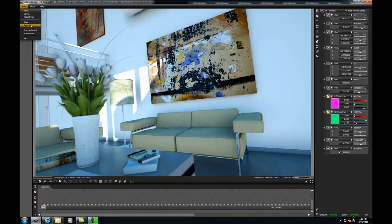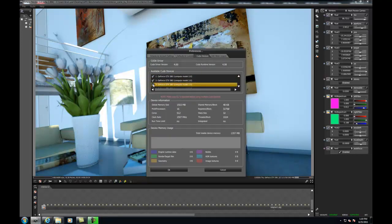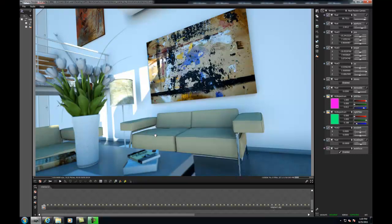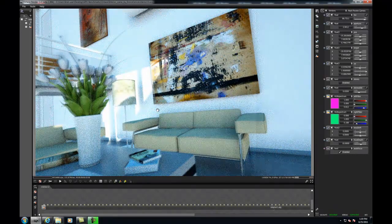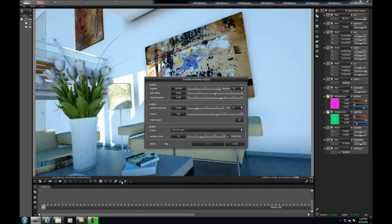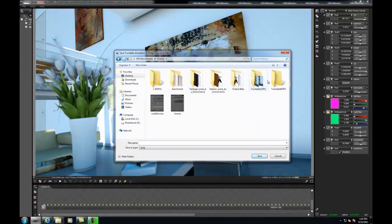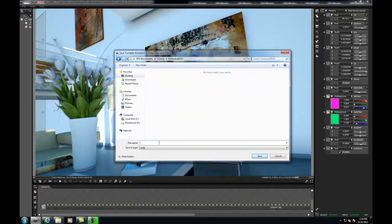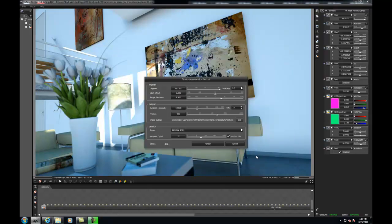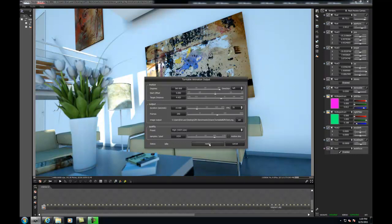Okay, so now I'll render out the same frame, only this time I'll enable all 8 of my GPUs. And just like before, all I'll do for the render settings is set the samples per pixel to 1024 and I'll disable motion blur.